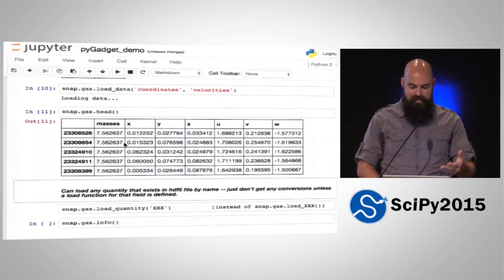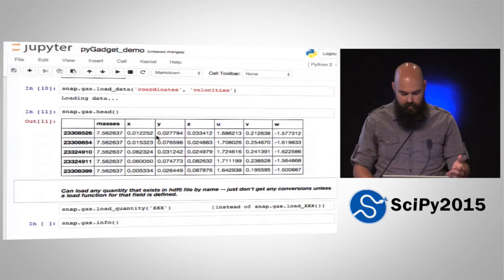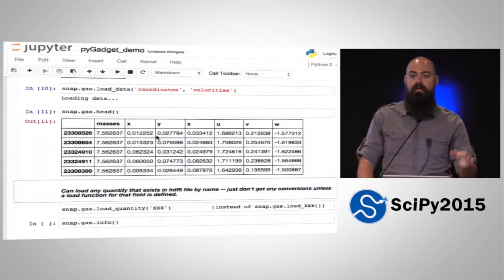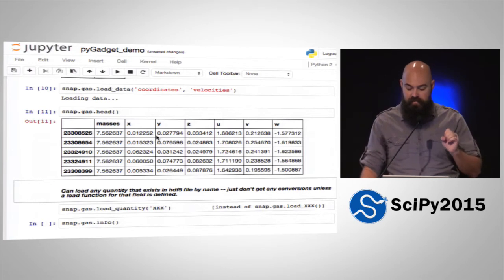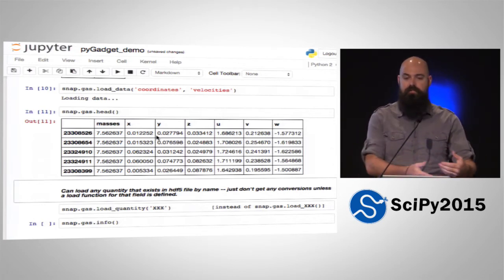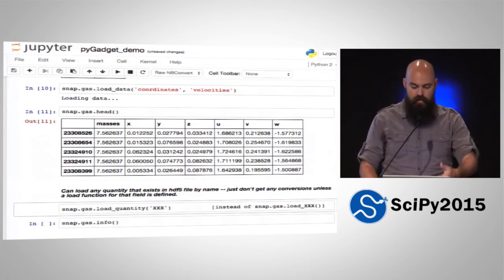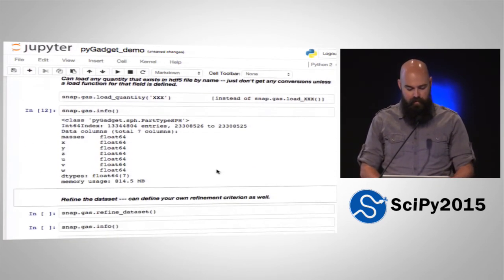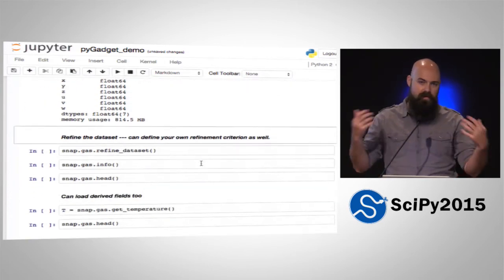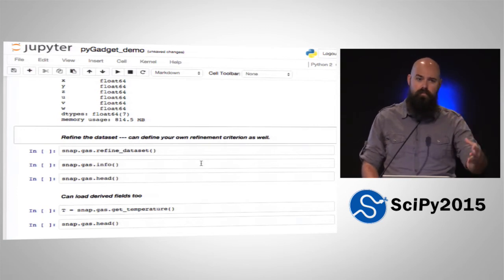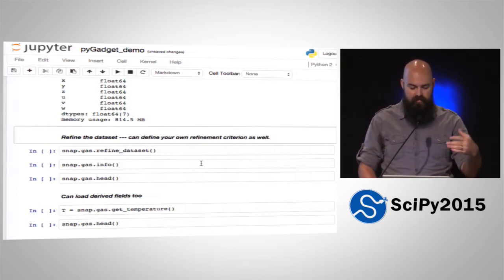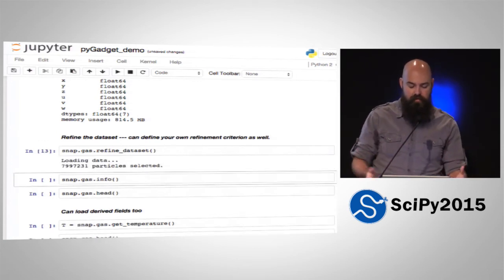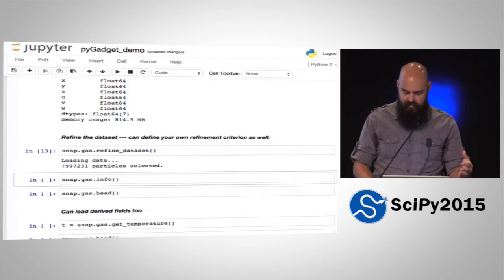We've got masses, coordinates, and velocities — X, Y, Z, U, V, W in regular Cartesian coordinates. One nice thing is you can load any quantity that exists in your HDF5 file; it doesn't have to be defined in PyGadget. You just won't get any of the convenience conversion functions — it'll just load the raw data. We have 13 million particles and several fields. One thing you do all the time is refine your data — you only want certain fields or certain particles. This takes out the highest-resolution particles, but you can define your own refinement criterion as well.